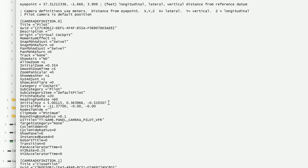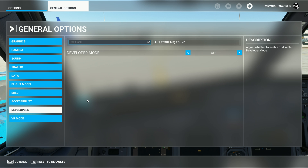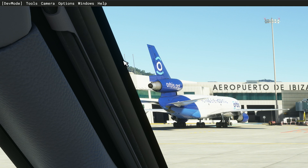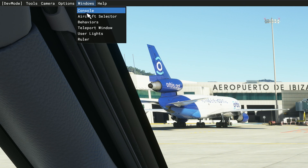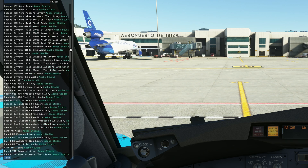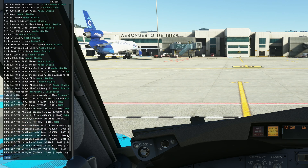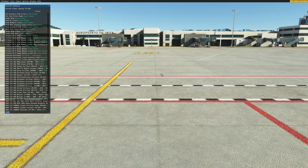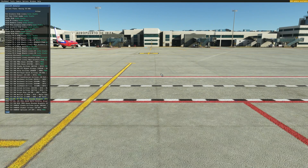Now you're going to want to go back into the simulator and enable Developer Mode like this. Go to the Developer menu that appears at the top, click on Windows and go to Aircraft Selector. Once you're in the Aircraft Selector, find the 737 variant that you currently have loaded and then double-click it.